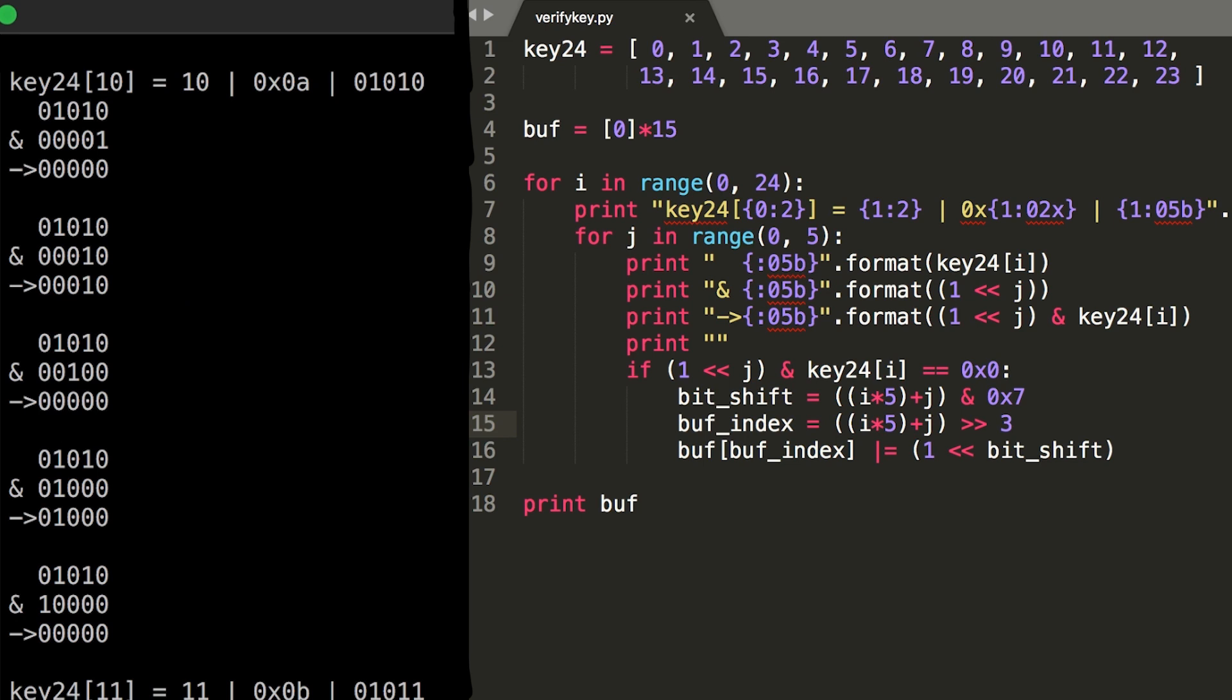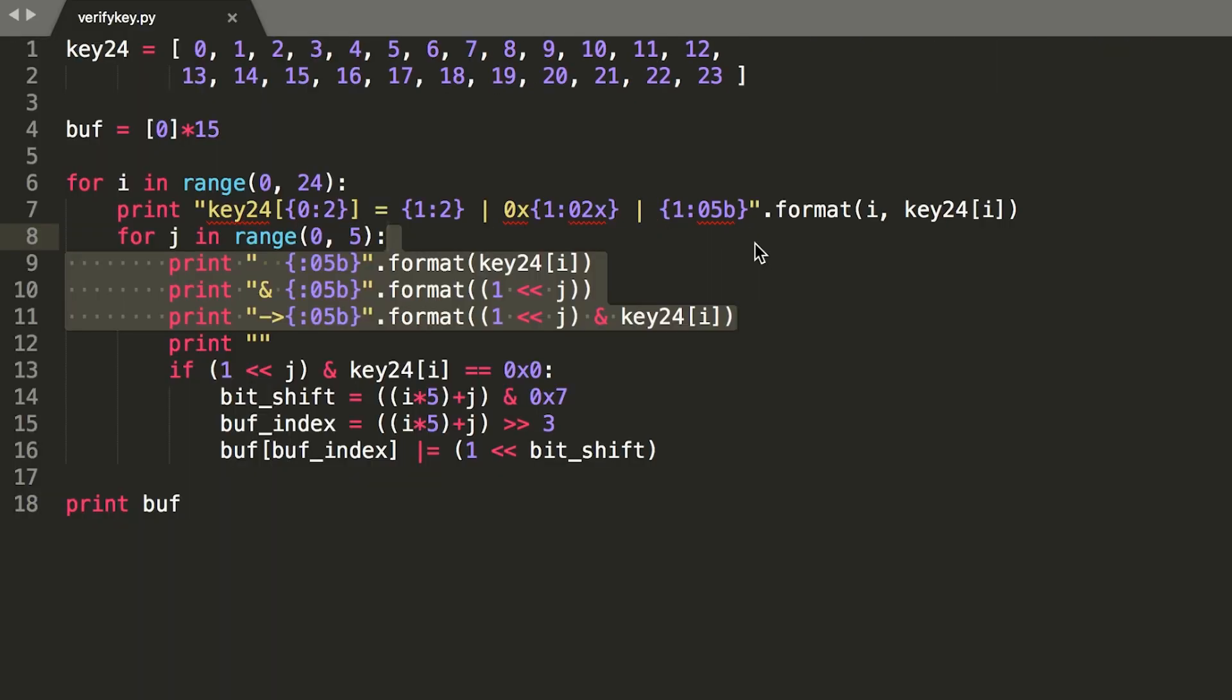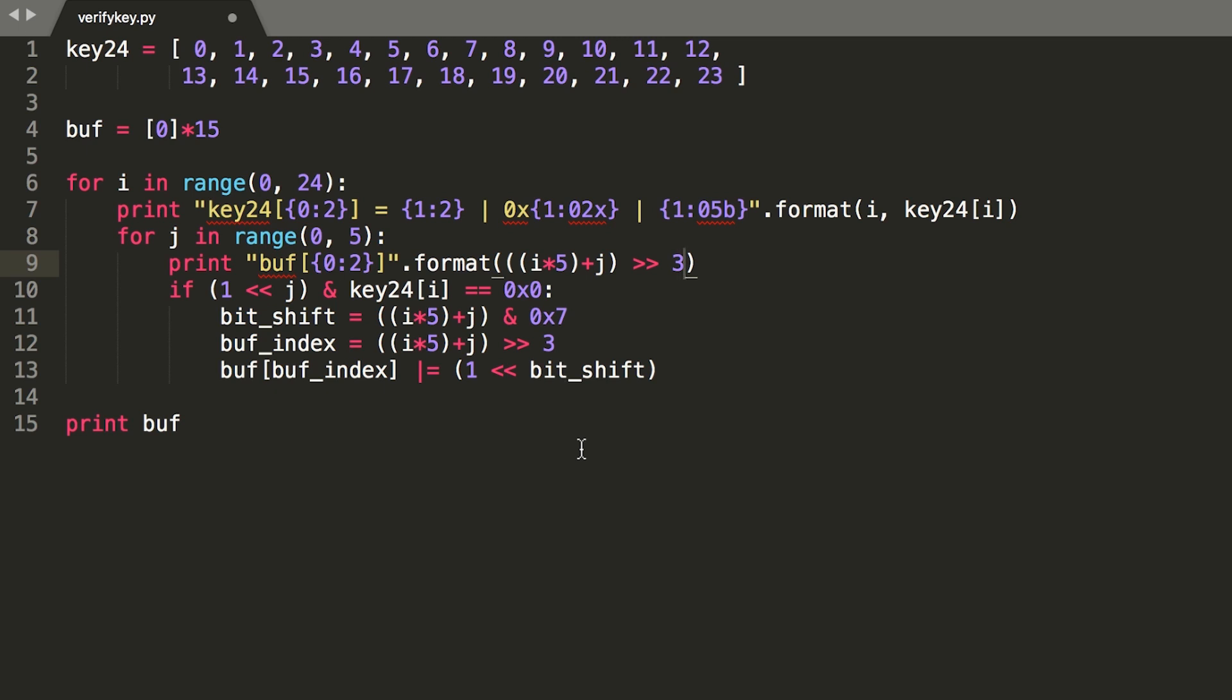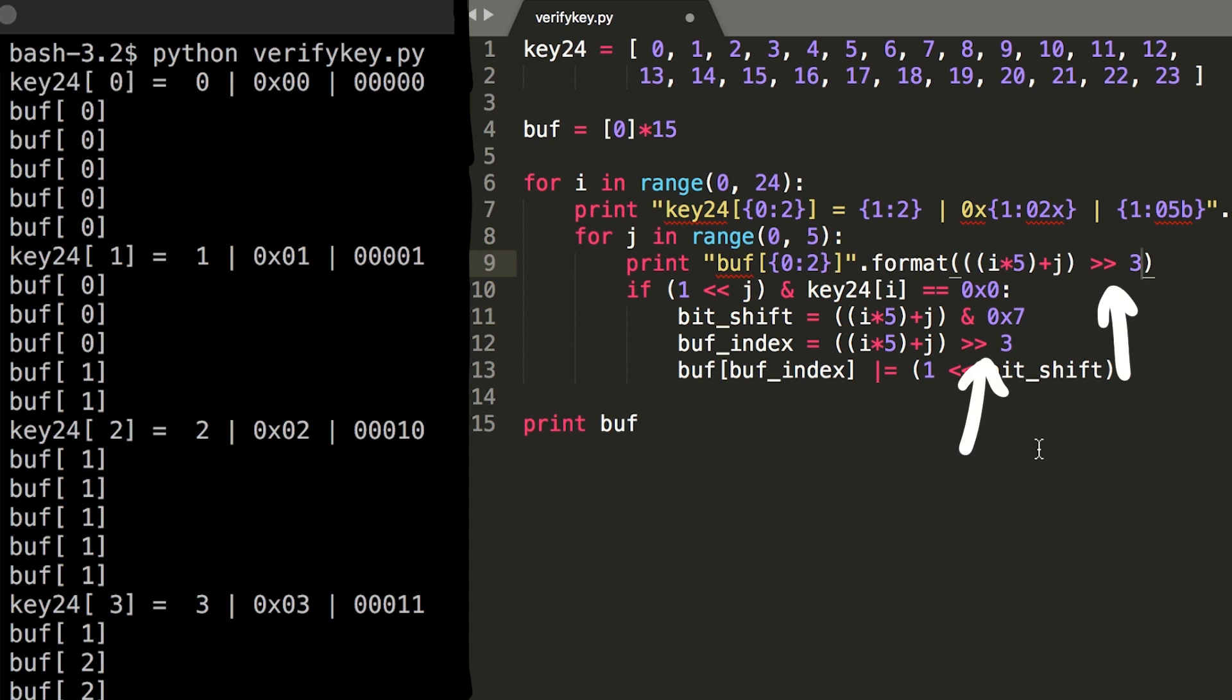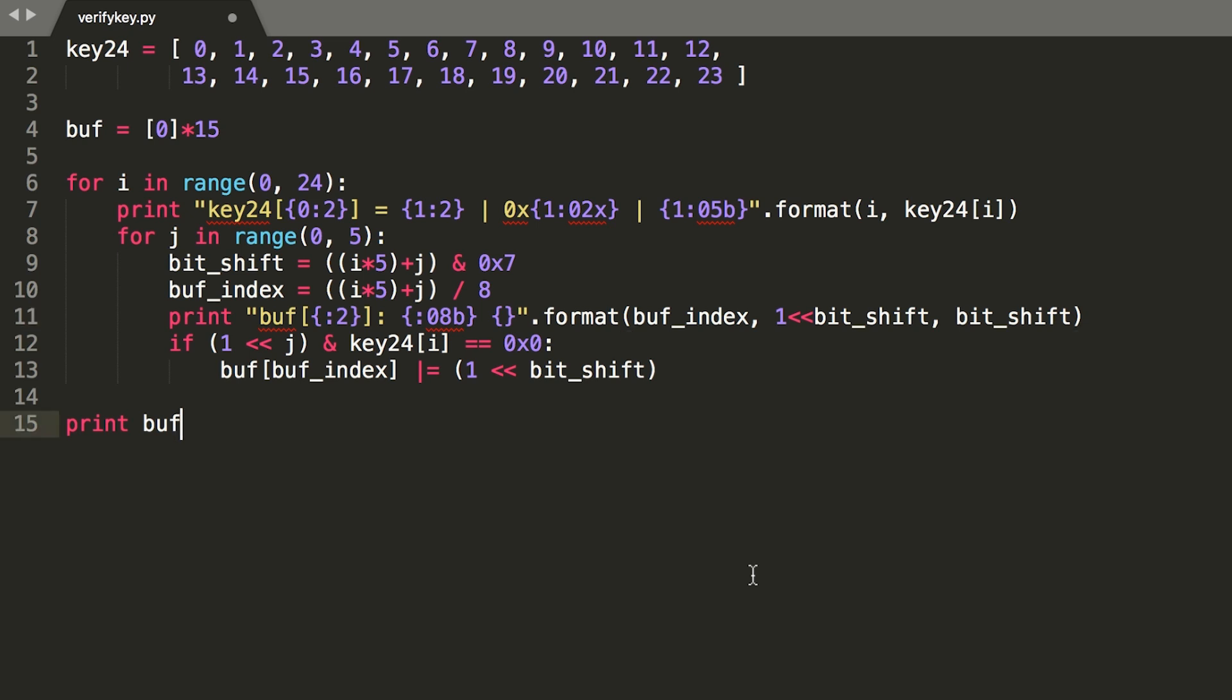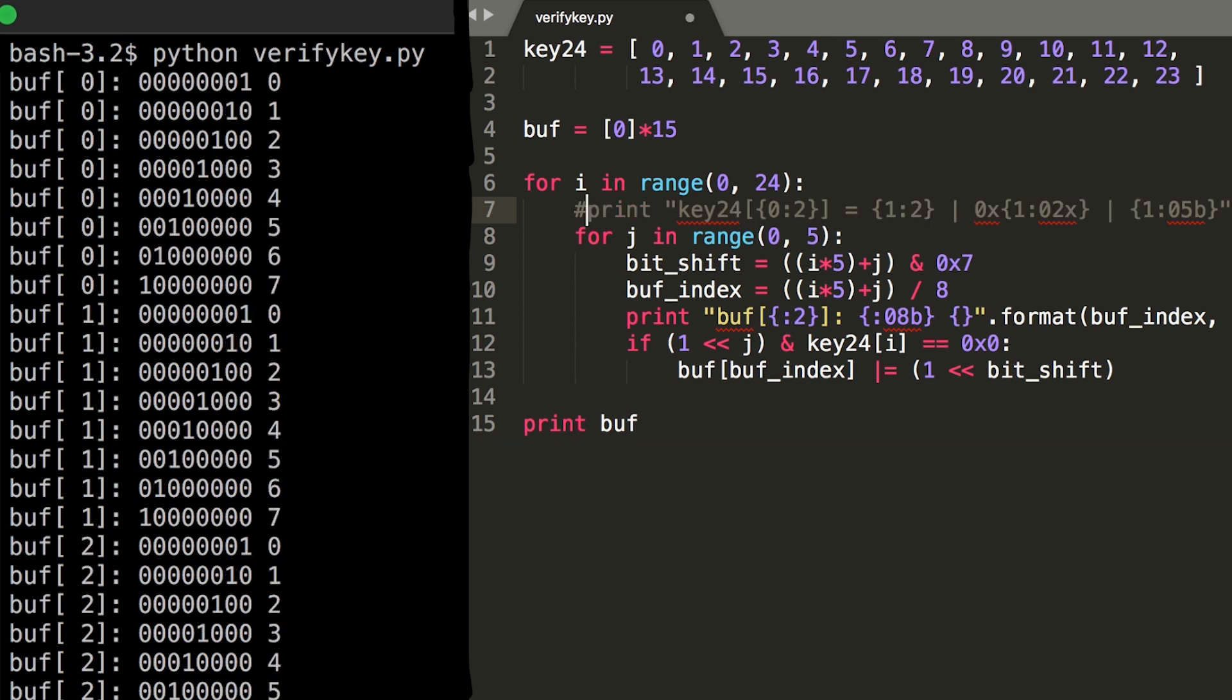So the real magic happens when a bit is set and we enter this if case. I remove part of the output and print instead the buff_index, which indicates which entry in the 15 byte array is modified if the key input had the bit set. Look at this for a second. If you ignore the key24 iteration, you see that buff always increments after 8 steps. Let me make a small modification. The shift right by 3 is equivalent to a division by 8, obviously keeping it an integer. Now let's add the bit shift to the output as well.